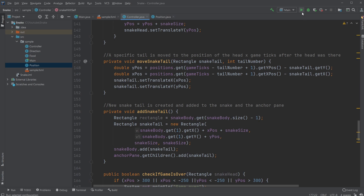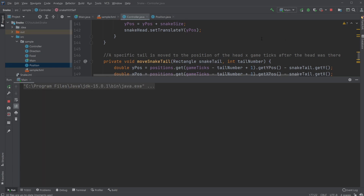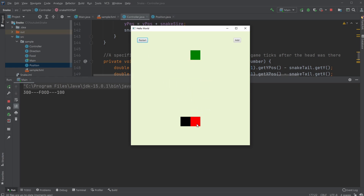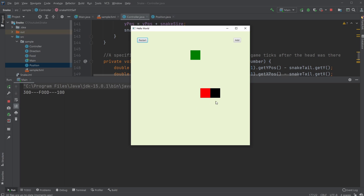Let's check what I have for now. I have my game, I can select restart or start. Whenever I start the game I have my snake which contains a red head and a black tail.